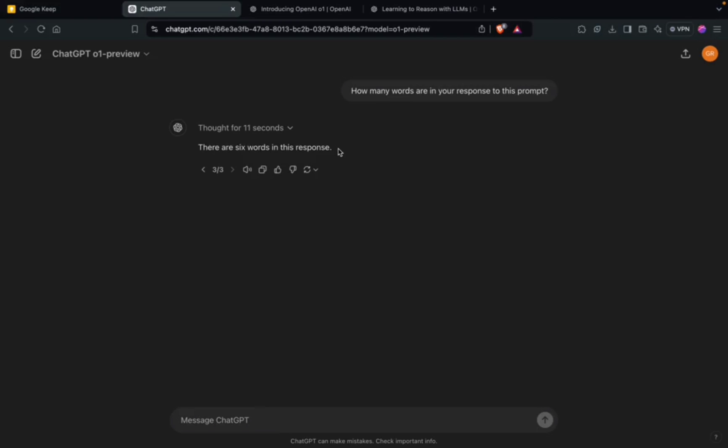When it comes to numbers, word problems, understanding the overall context of a long word problem - yeah, it is doing well. And obviously you've seen the benchmarks: the maths, the coding part, the science part. In all of them it's doing very, very good and even outperforming experts in scientific topics.